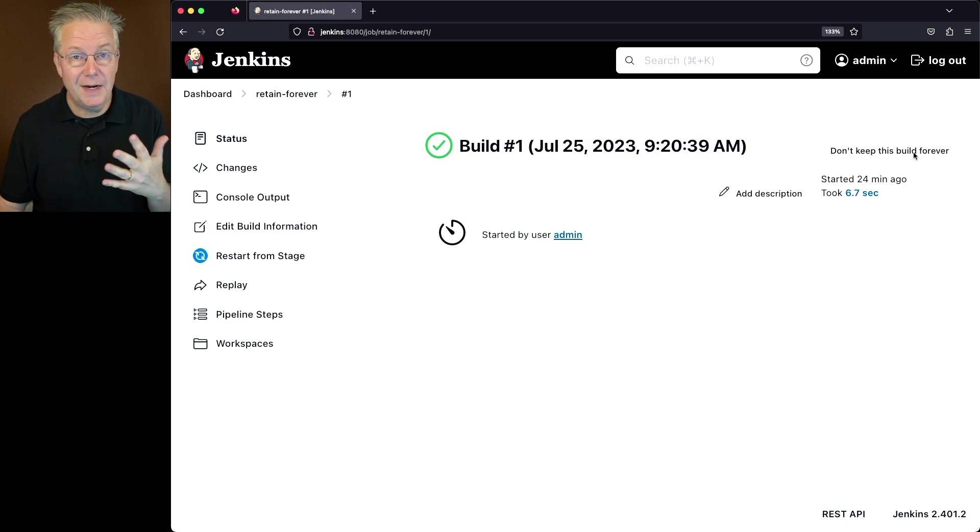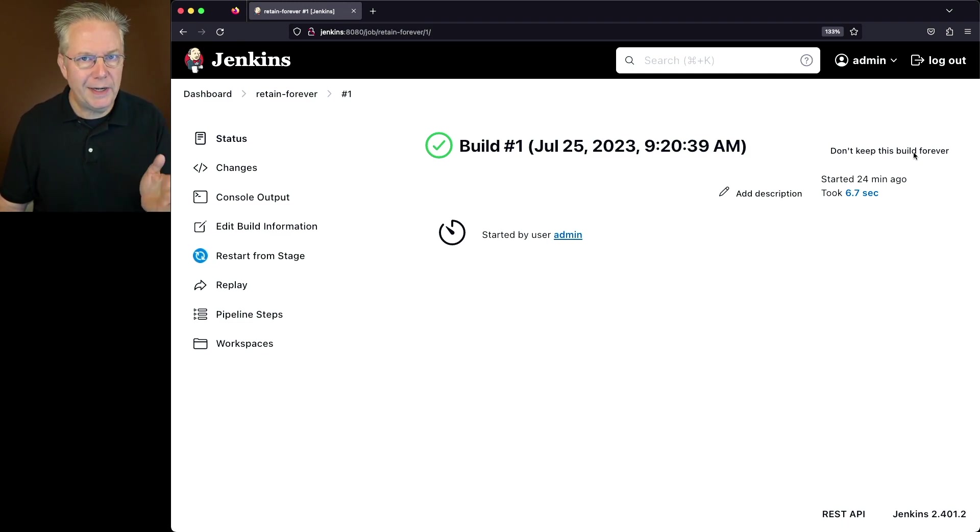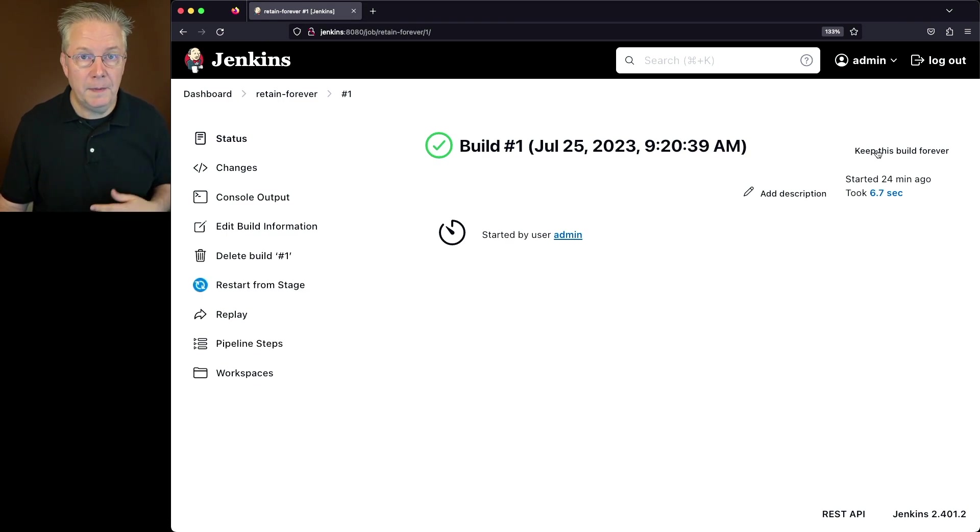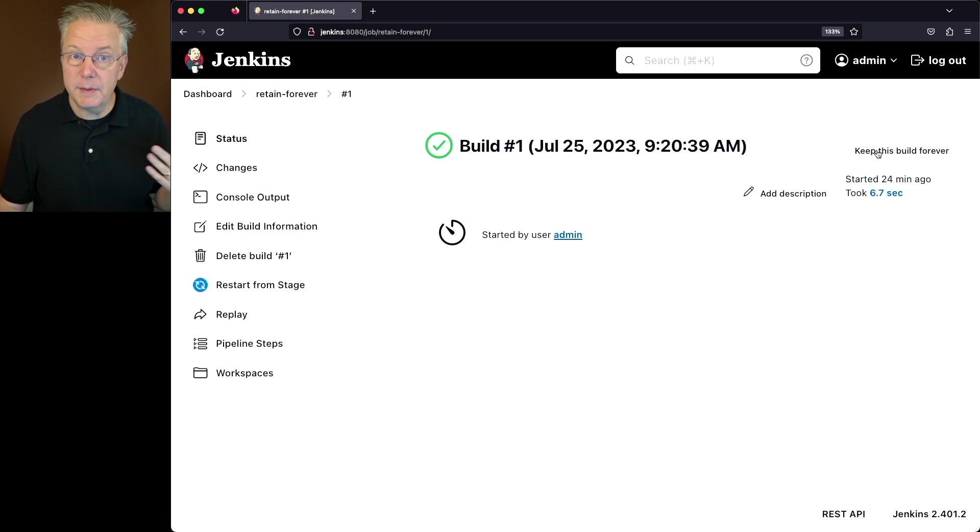So if I decided I really didn't want to keep this build, I want to go ahead and get rid of it, then I can go ahead and click on this button and the Delete Build Number 1 comes back in the left nav.